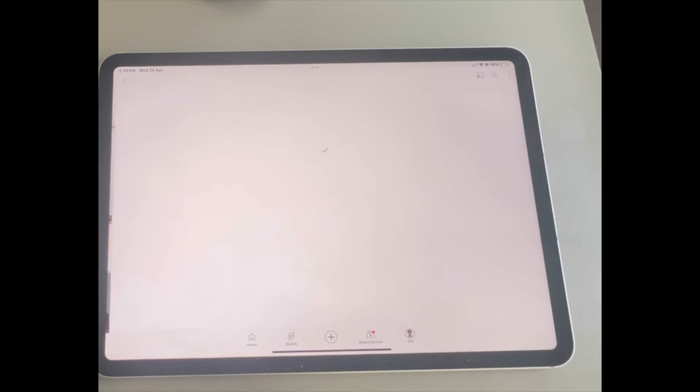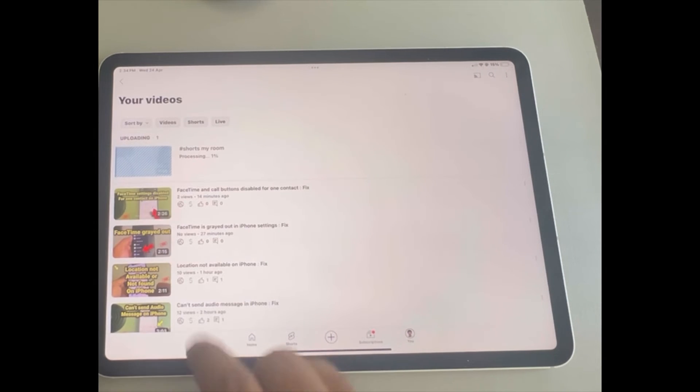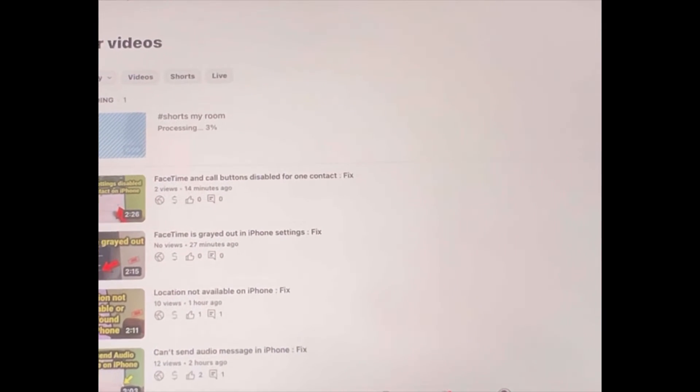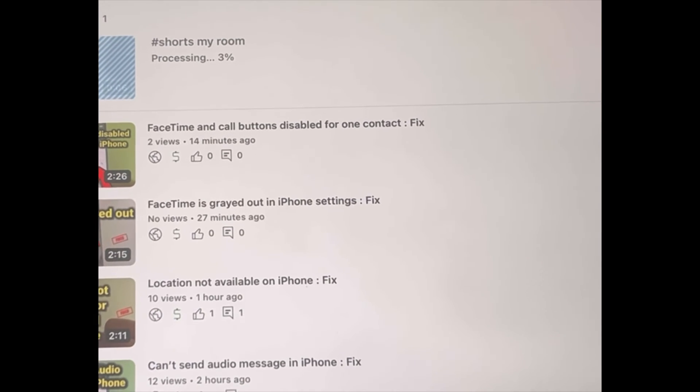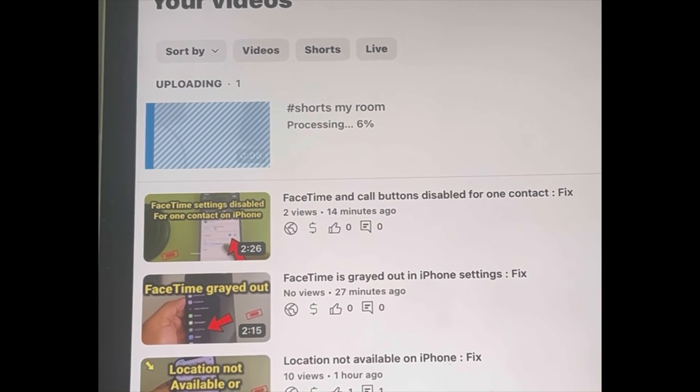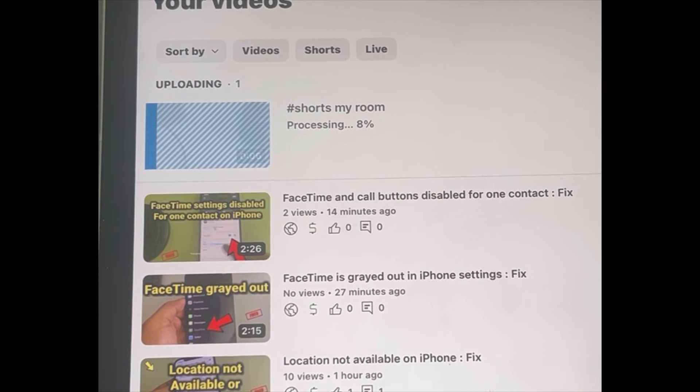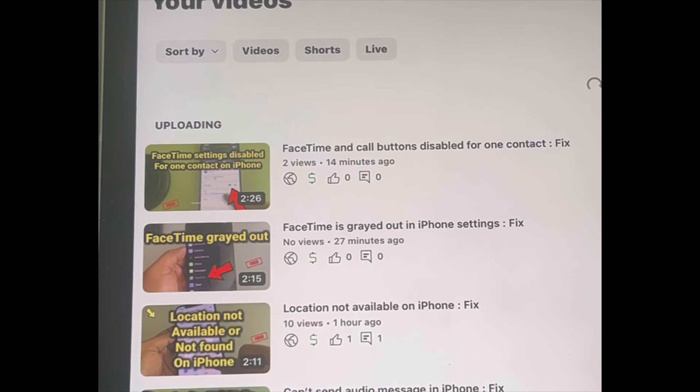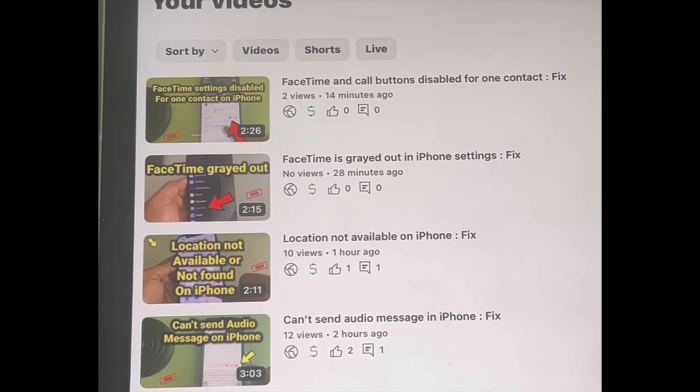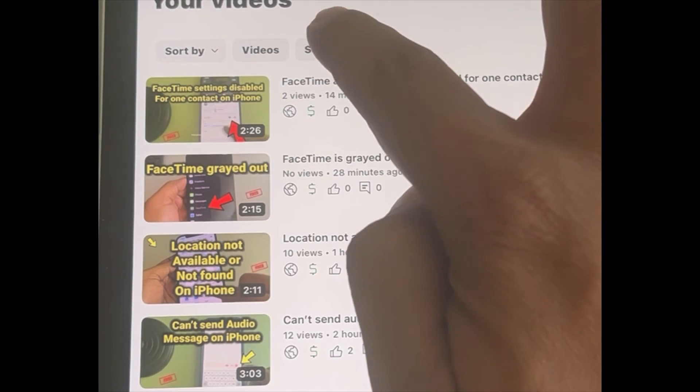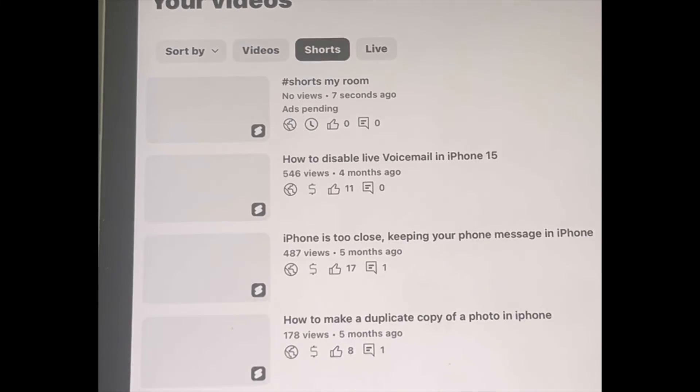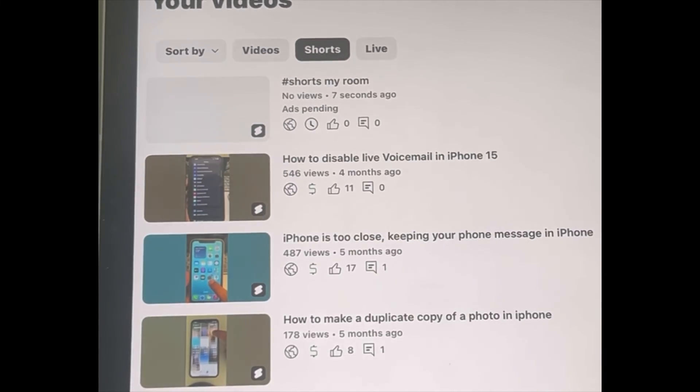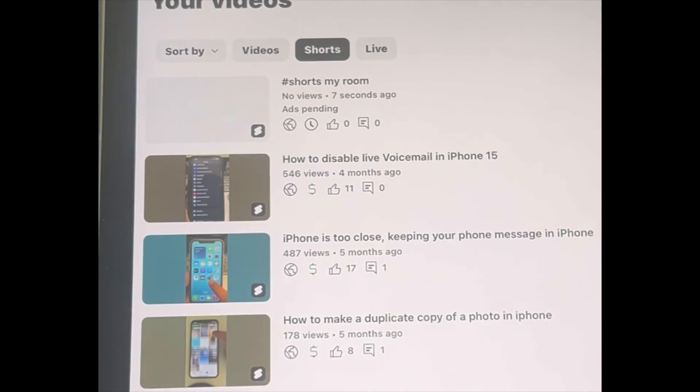Just tap on see video and once this video gets uploaded, it will be uploaded as Shorts. Now you can see that this video has been uploaded. Tap on Shorts and you can see Shorts my room with a short icon here.